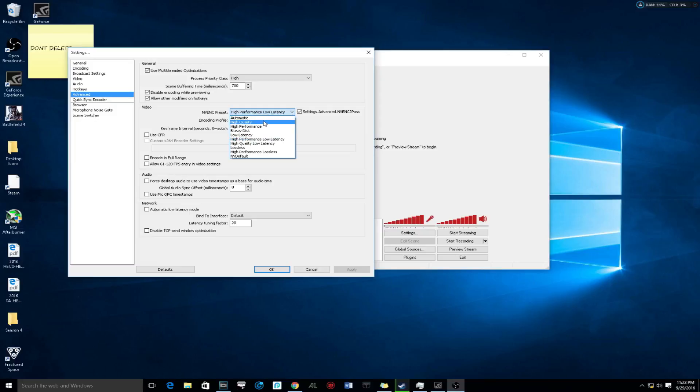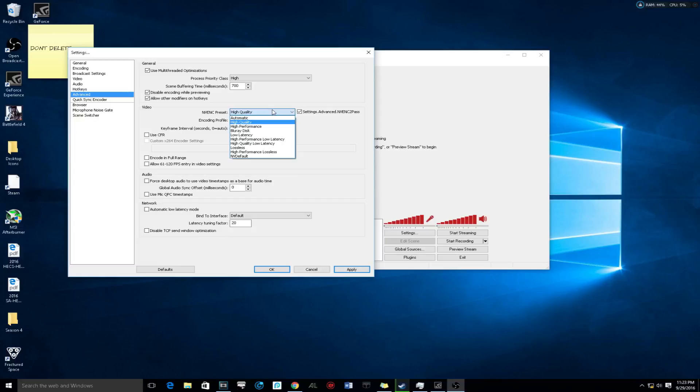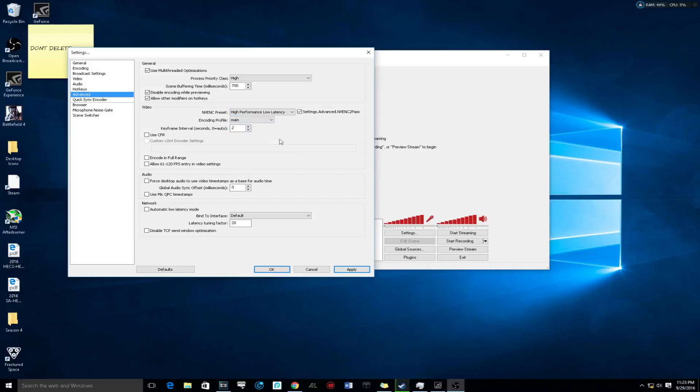If you have it at high quality, it's simply going to buffer every second if you don't have a beefy computer. So make sure it's high performance low latency. Make sure CBR is unchecked, make sure the label audio sync is zero, make sure latency tuning factor is 20.